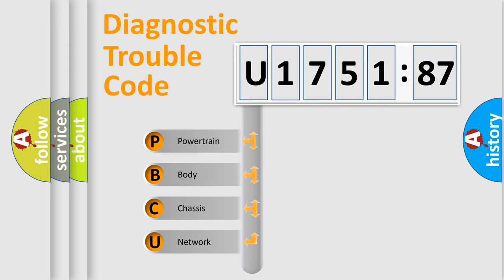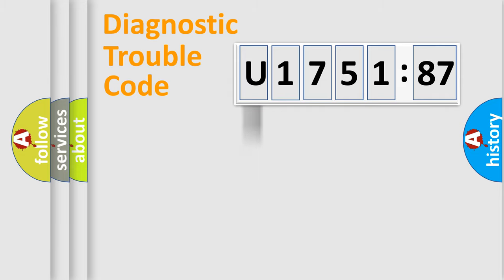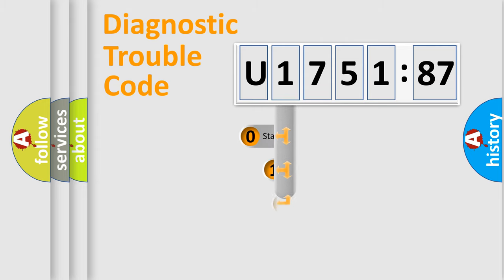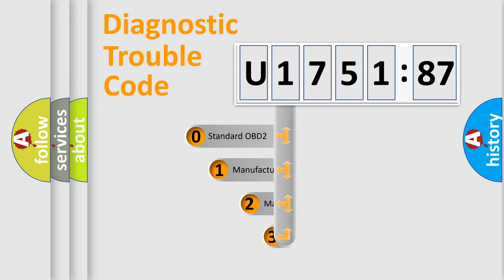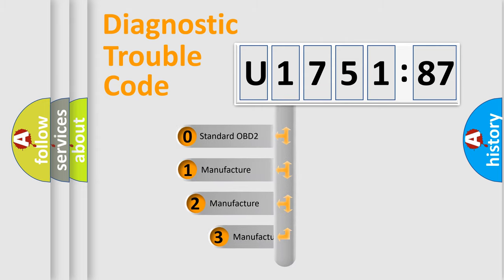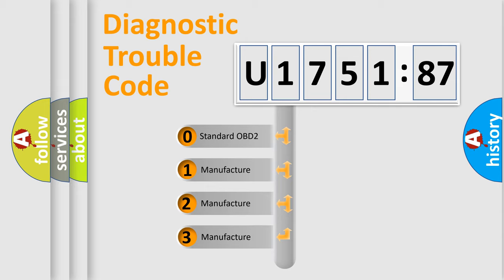We divide the electric system of automobile into four basic units: Powertrain, Body, Chassis, and Network. This distribution is defined in the first character code.